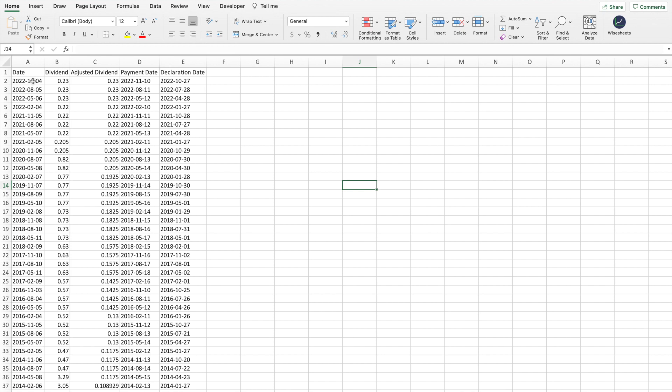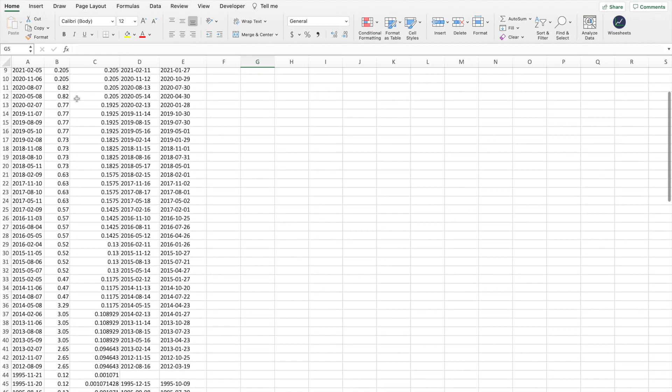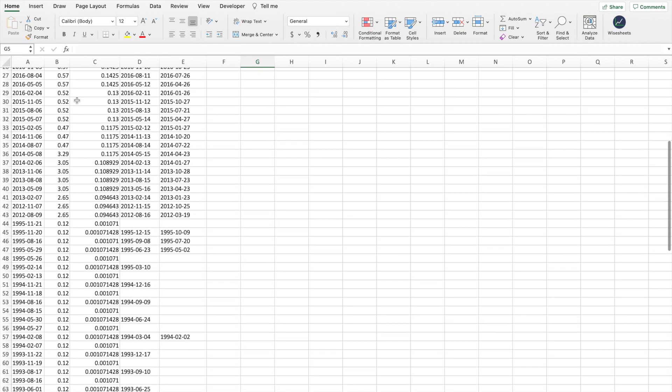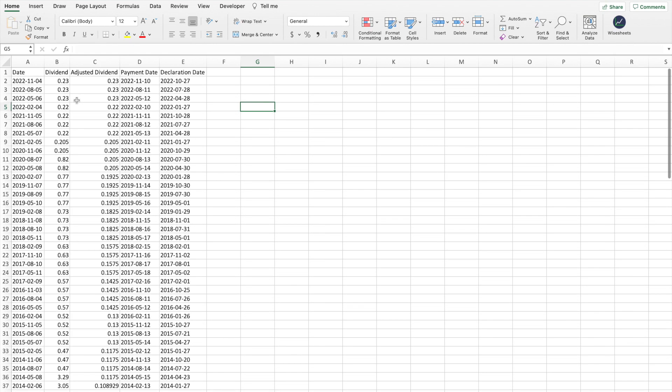In this case, we have the date, the dividend, the adjusted dividend, payment date, and declaration date. This is quite helpful. And from here, you can do any calculations you like, such as growth rates for the dividend payment or whatnot.